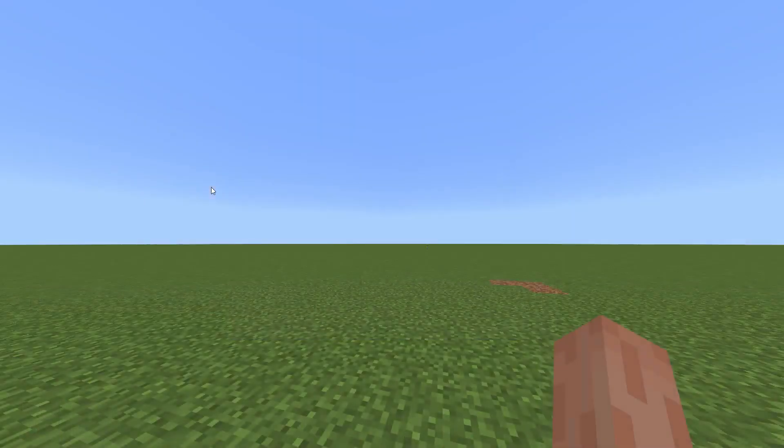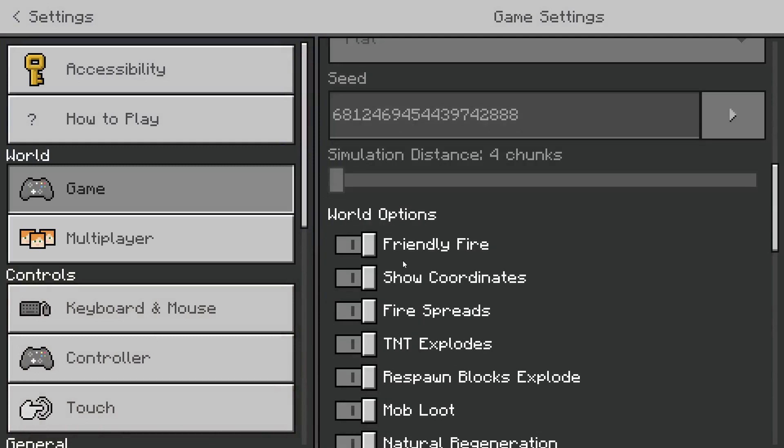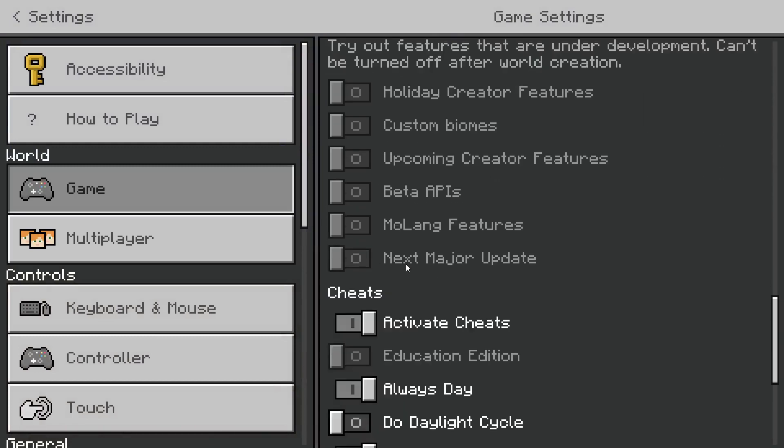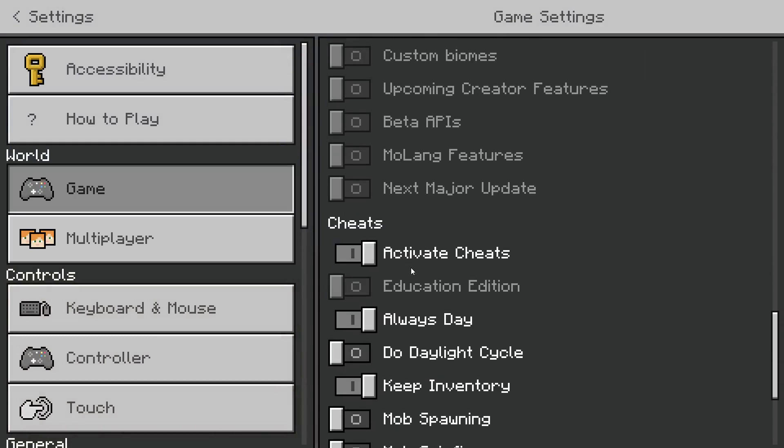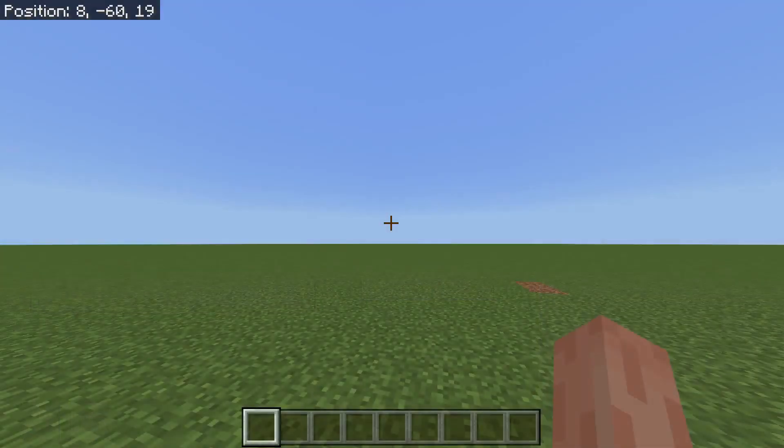Right before we get in, do note that to be able to use this you will either need to be in creative mode or have cheats enabled. That is very important.